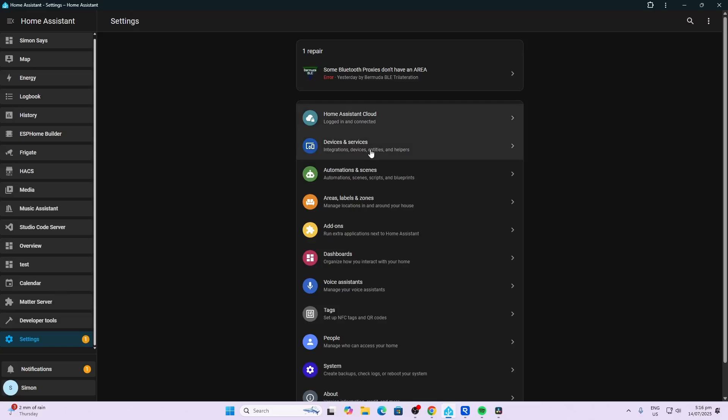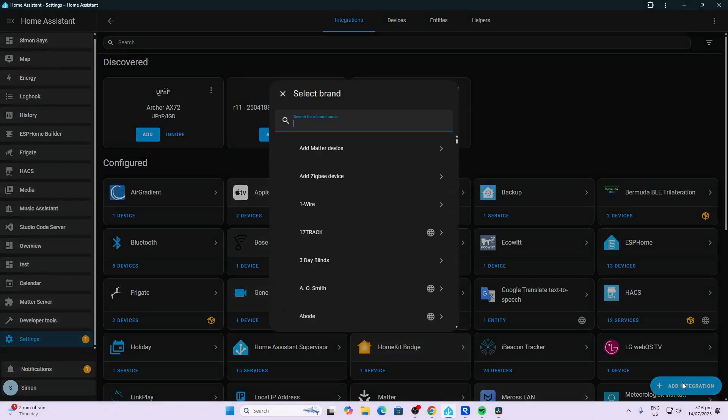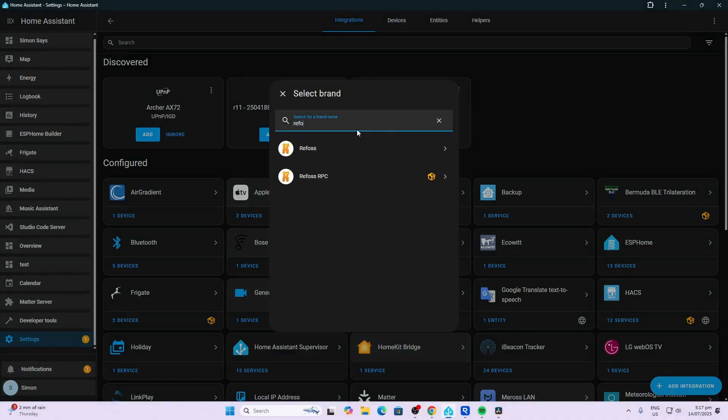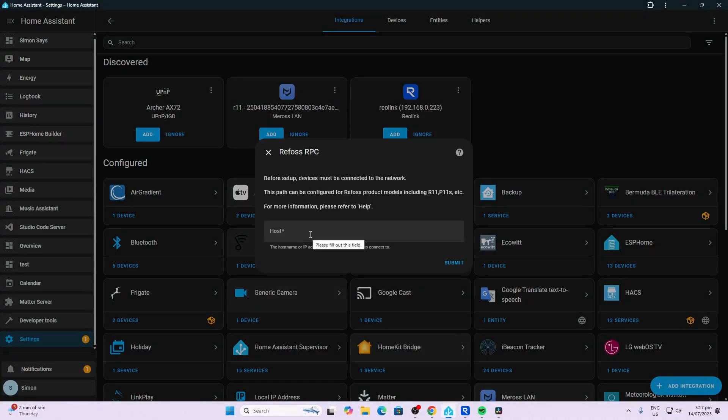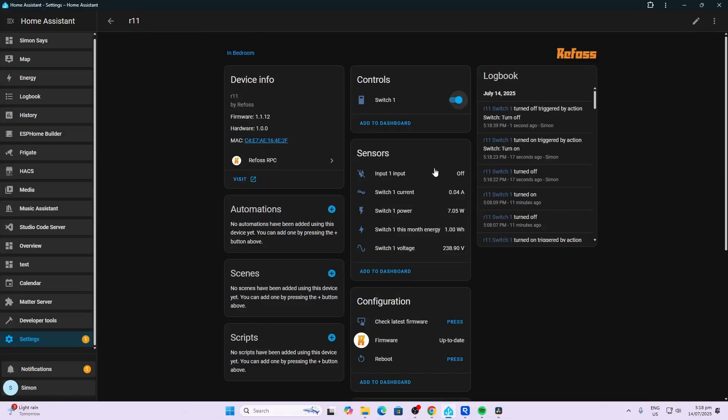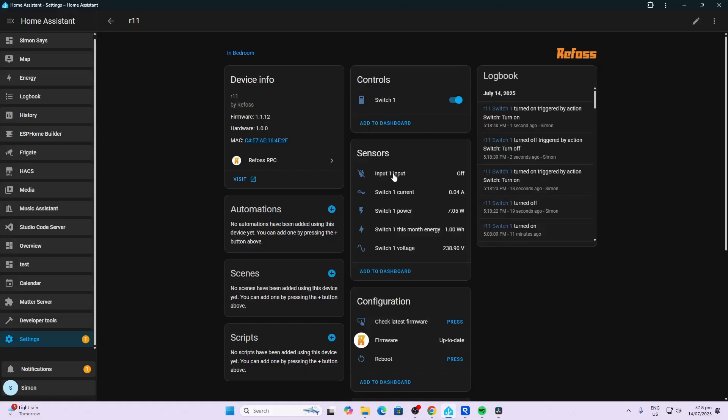Add integration and search for Refos RPC. Type in the host name of your relay and submit. Having a look at the device within Home Assistant, we have our power on and off for the relay and the state of the input of the switch line.